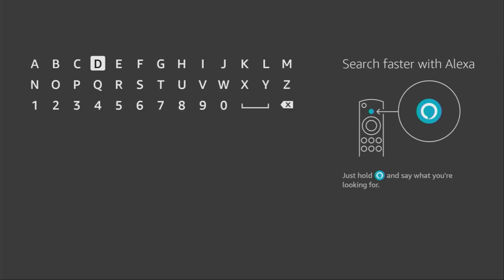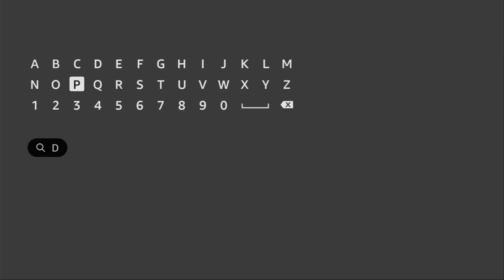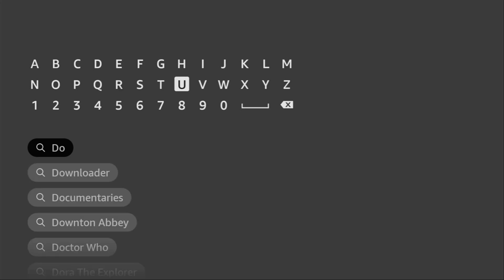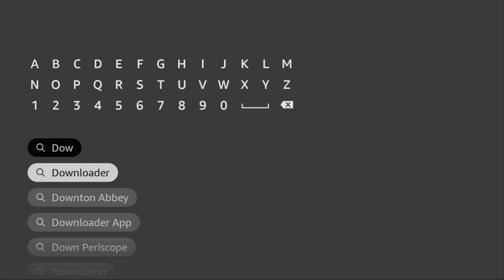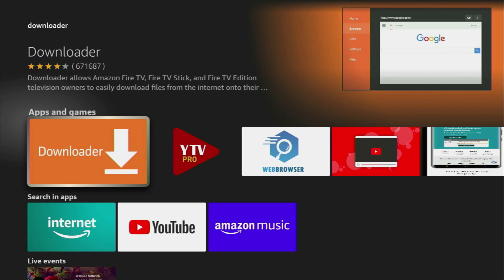Now start typing Downloader right here in the search. As you can see, there was even no need to enter the whole name because it already popped out for us at the bottom. So click on Downloader. And here is the application which you need to install to your device.